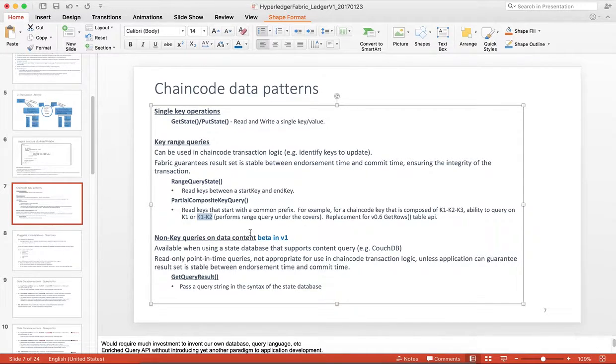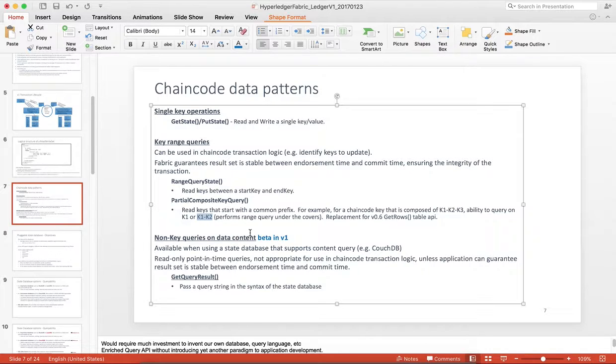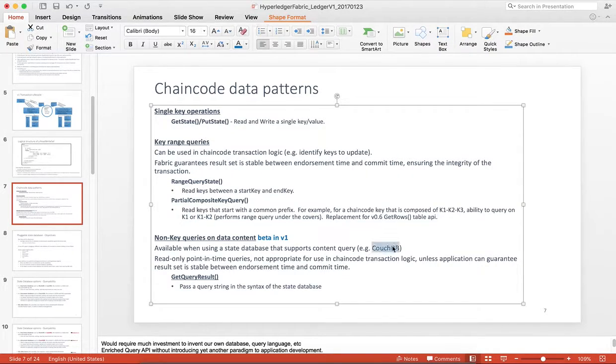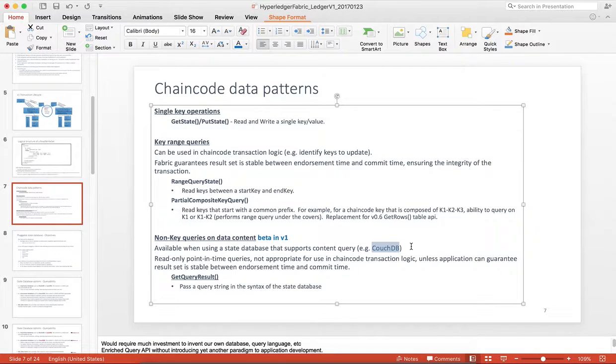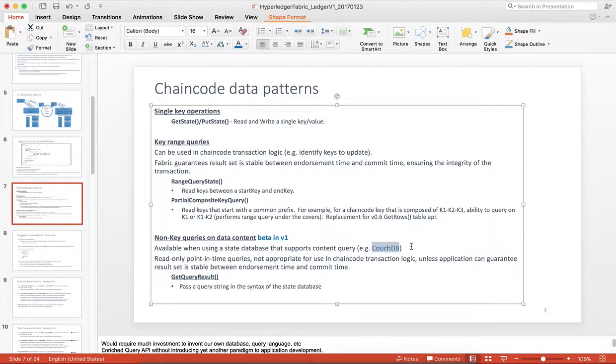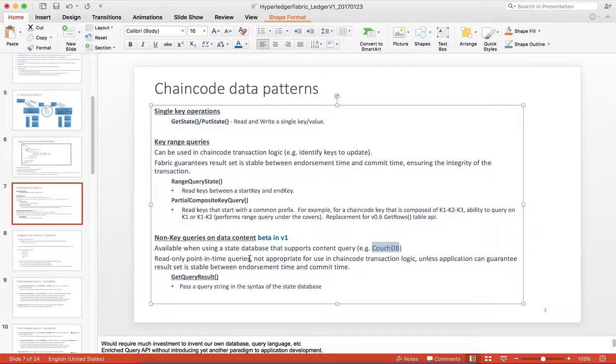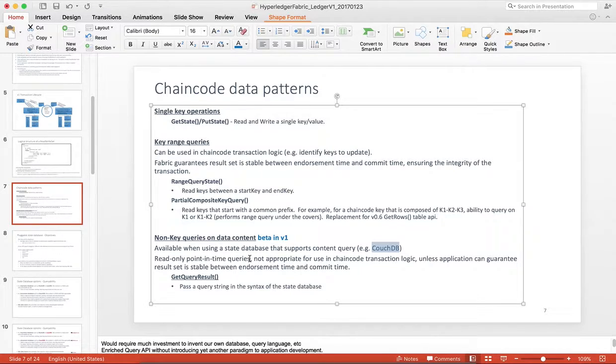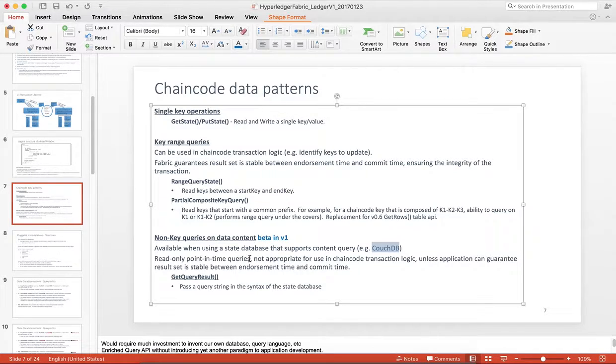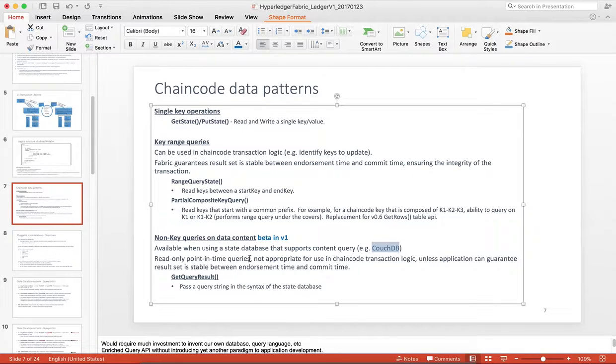Also known in version 1 is this concept of non-key content queries. This is beta in version 1. If you are using the state database CouchDB, which we are adding support for, if you structure your data as JSON, you can actually query the content itself and not just the keys. But these are, we call them, read-only point-in-time queries. Not really appropriate for using in chain code logic, because there's no guarantee that other data, other transactions, did not take place between endorsement time and commit time.